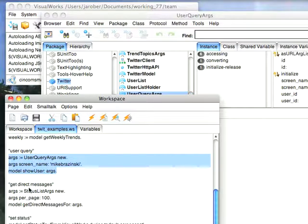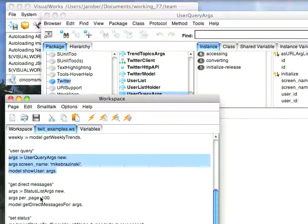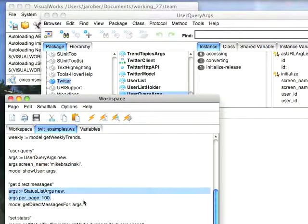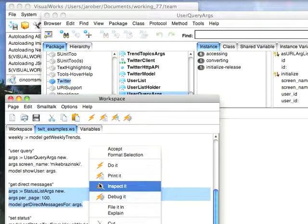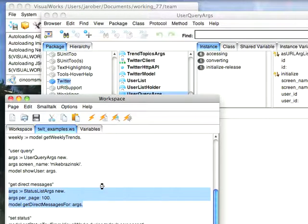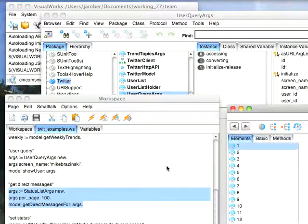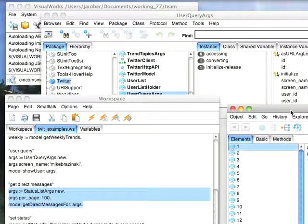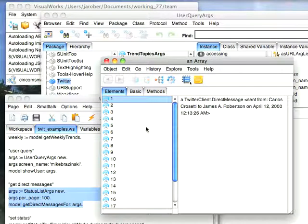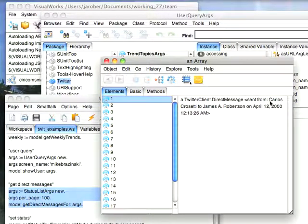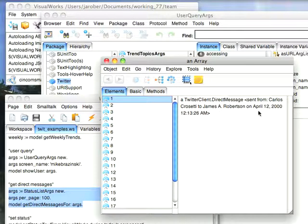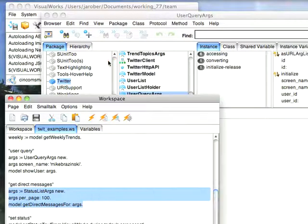Likewise, I can go down and get all the direct messages for myself. I can't query other people's direct messages, that would be a privacy violation. But I can specify that I only want the last 100 or so. I haven't sent that many, so I'm going to get fewer than 100. But if I do an inspect here, I'm going to get the list of all the last few direct messages I've sent. So here it is, or sent to me rather. So this was sent by Carlos Corsetti to me a few days ago, April 12th. So you can get all the direct messages that came to you.